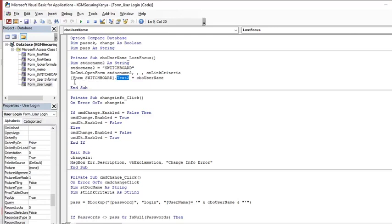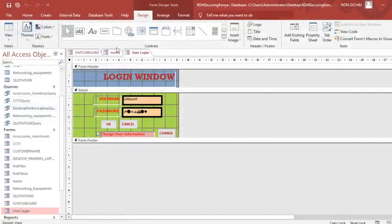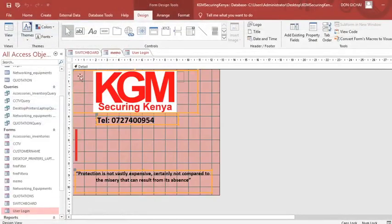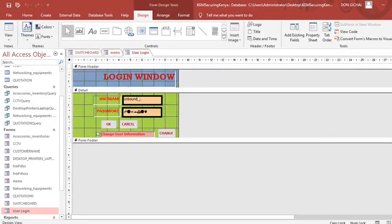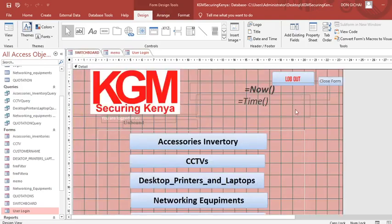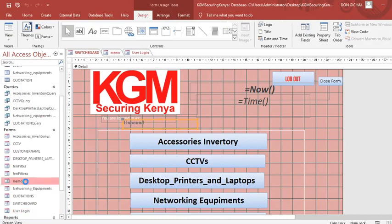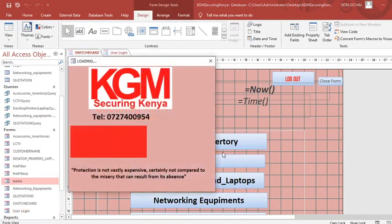Now this form called Switchboard has a text box called Text2. I'll be showing you the connection there. The main point is that when authentication finishes it opens the switchboard form. That Text2 control is this one here — it allows you to display who is logged in. So Text2 shows the logged-in username.